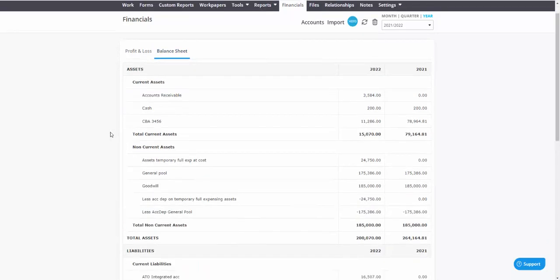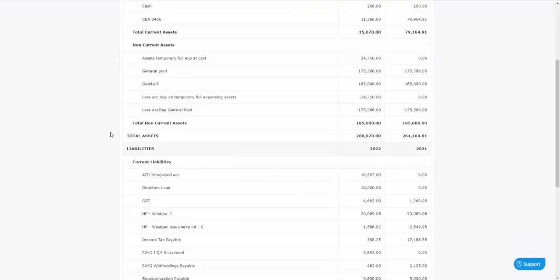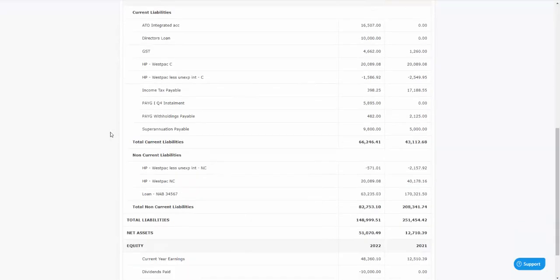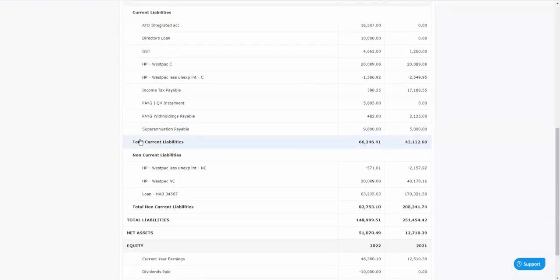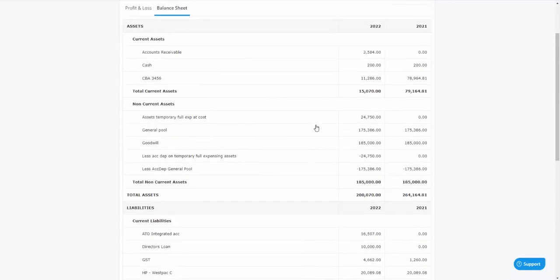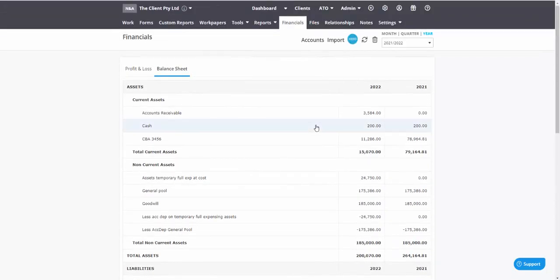It's useful to have the comparative year because there'll be things like superannuation liabilities which, if they're unpaid at the end of a particular financial year, they're not deductible in that year. They're only deductible in the following year. You'll notice that in the reconciliation section.